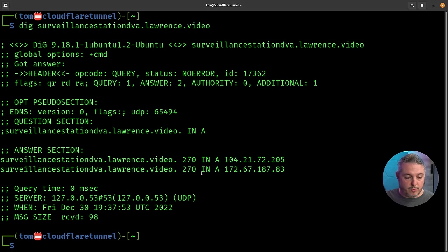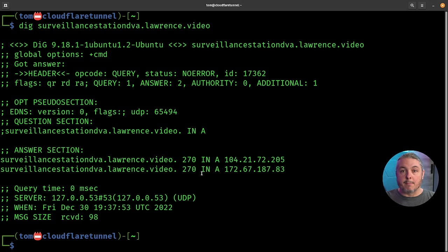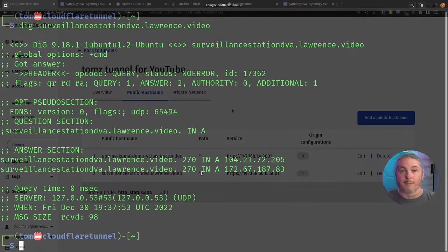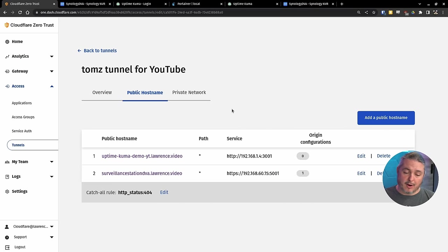So these are both Cloudflare owned servers that are handling the proxying of this. So nothing is exposed in terms of my system itself, other than what I showed you in the control panel.